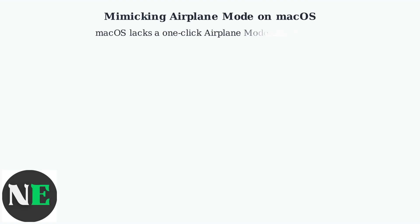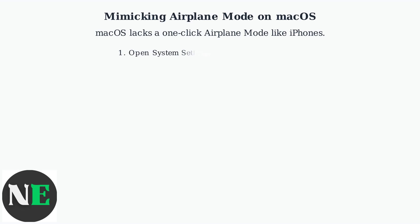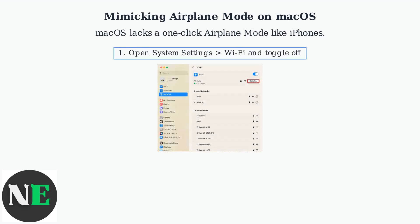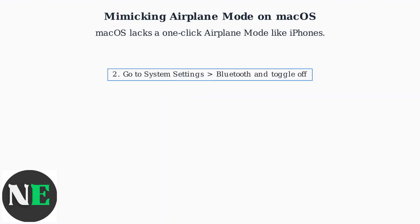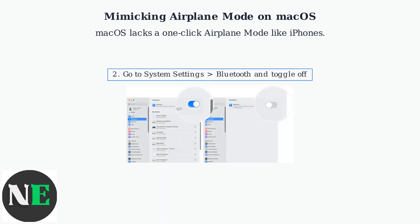Mac OS doesn't have a one-click airplane mode like iPhones. Instead, manually disable wireless connections through System Settings. First, open System Settings, go to Wi-Fi, and toggle it off to disable wireless connections.